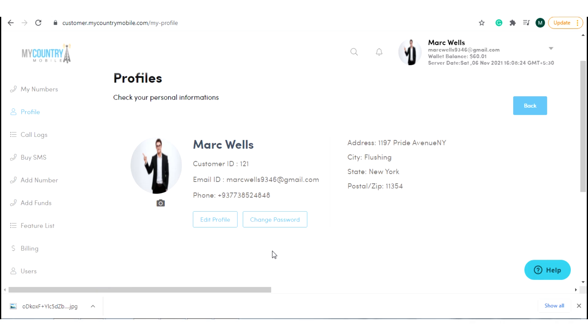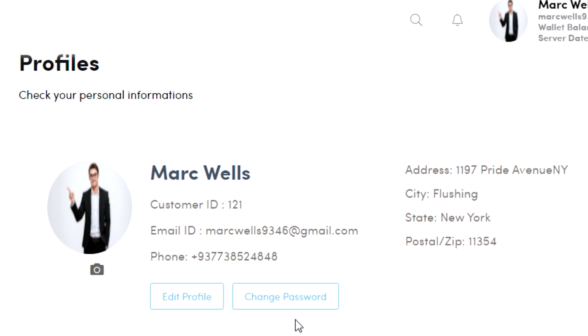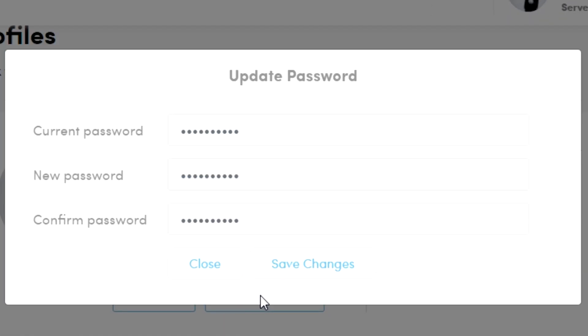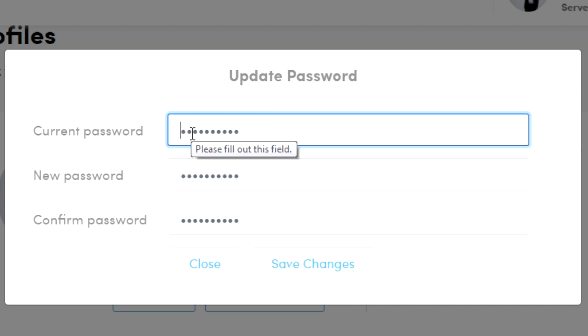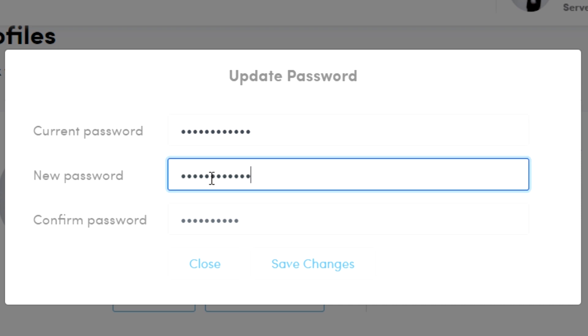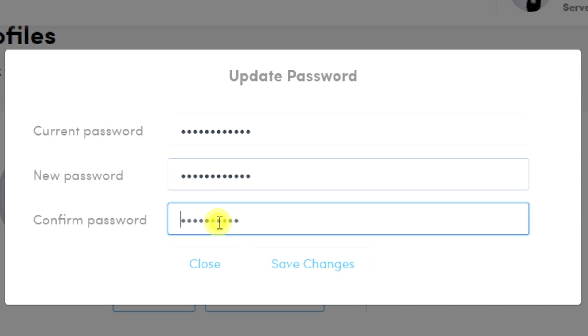To change your password, click on change password. Here you need to enter your current password, new password, and the same password again to confirm the new password.